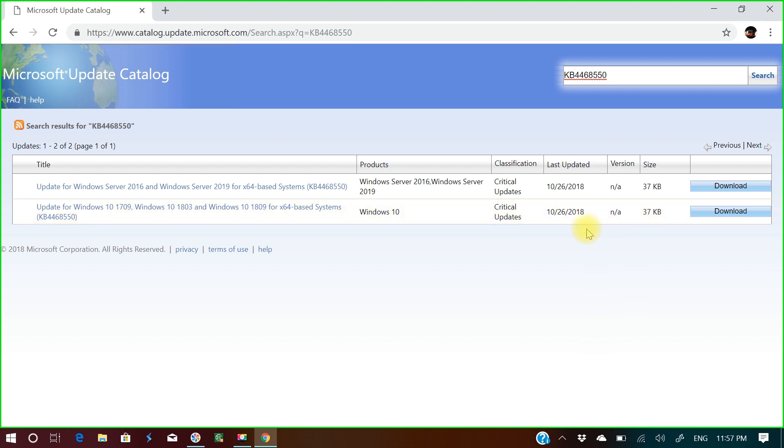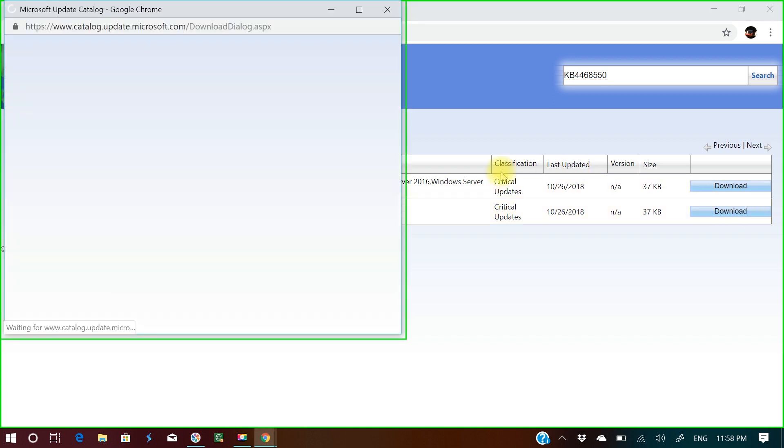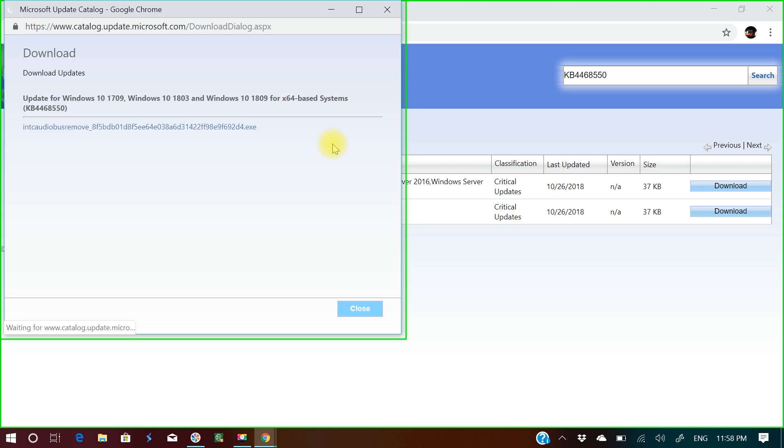Everything is mentioned here clearly. I'll go to download, and a window will open.